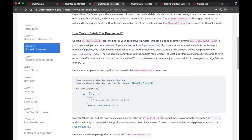A couple of notes about the QTradableStocksUS: it changes every day — some names get dropped if they stop meeting criteria like dollar volume or are no longer listed on a major exchange. So your algorithm needs to check on a relatively regular basis that the names it's holding are still in that universe. If you have a strategy that trades once every two weeks or monthly, you probably want extra rules to check on a regular basis that the names you're holding are still eligible.